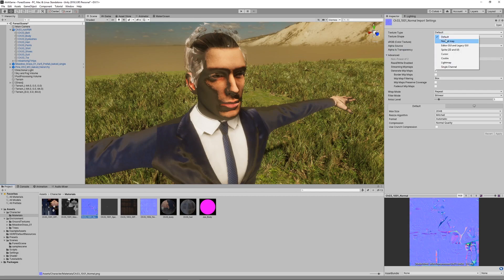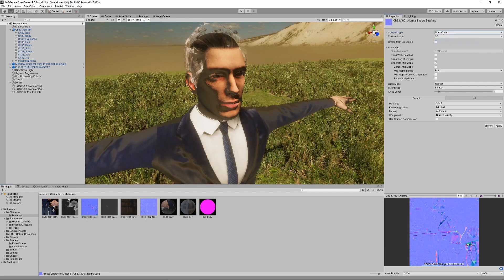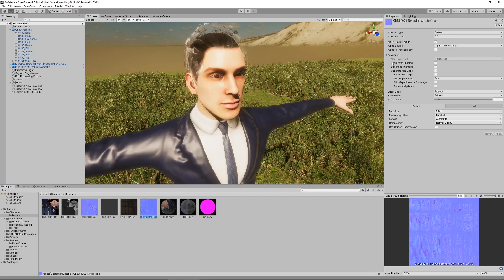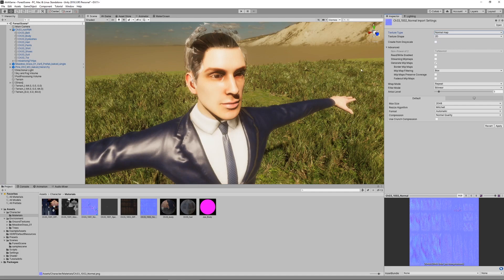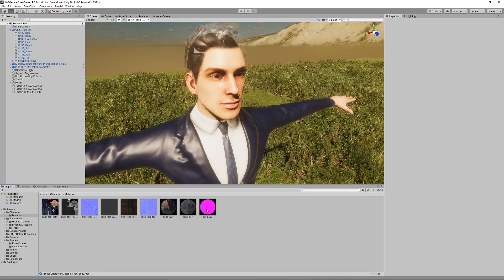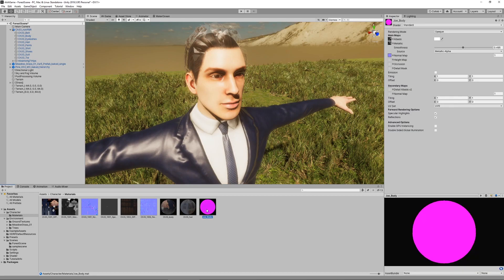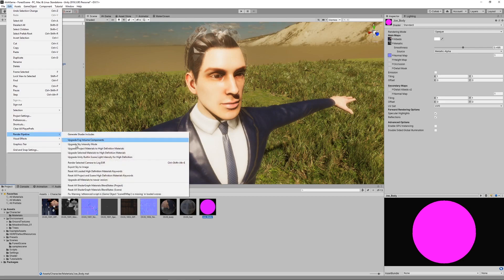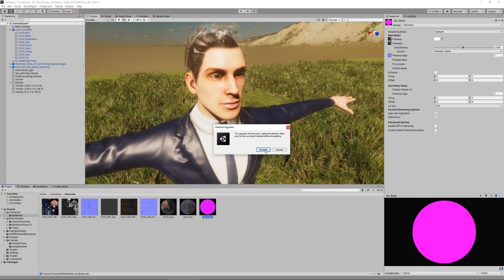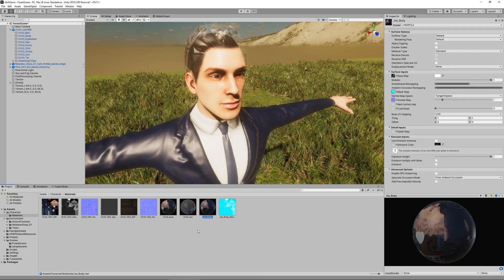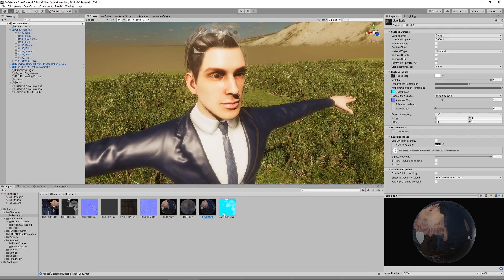Oh and one more thing, the normal maps actually have to be marked as normal. This wasn't done automatically so this is very important. Select normal map and hit apply, and the same thing for the hair texture. Now we can select the material and then go to Edit, Render Pipeline, upgrade selected materials to high definition materials and hit proceed. This will create an HDRP lit material and most importantly it automatically generated a mask map.